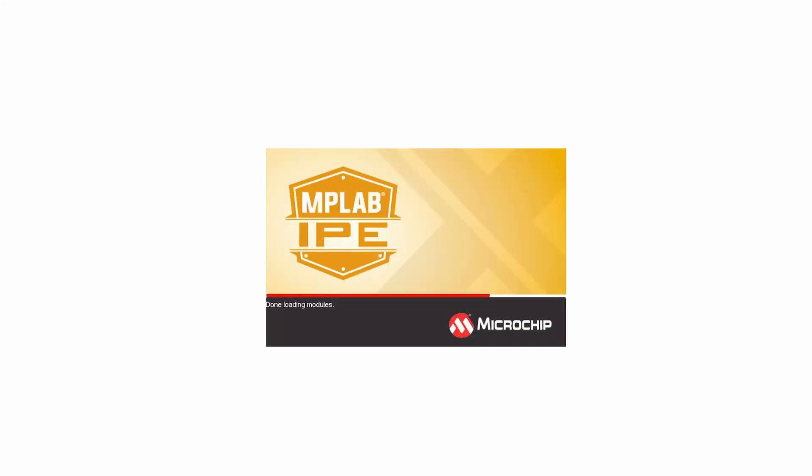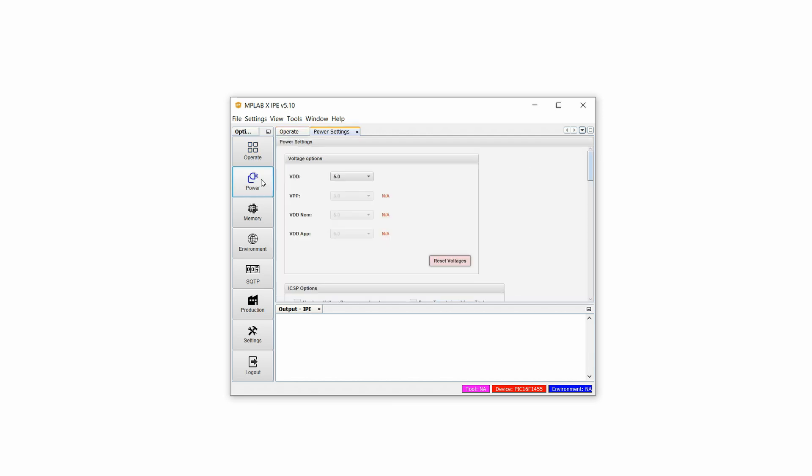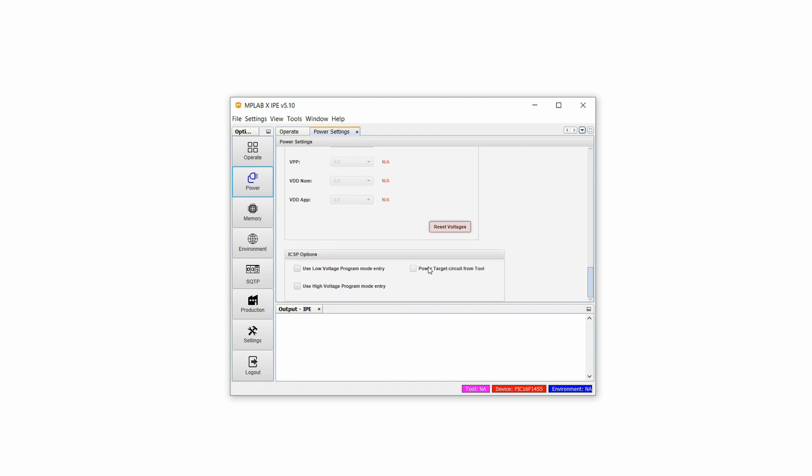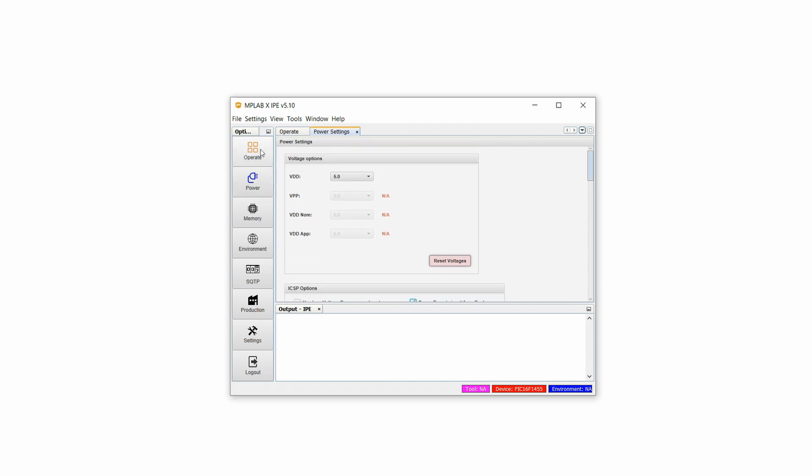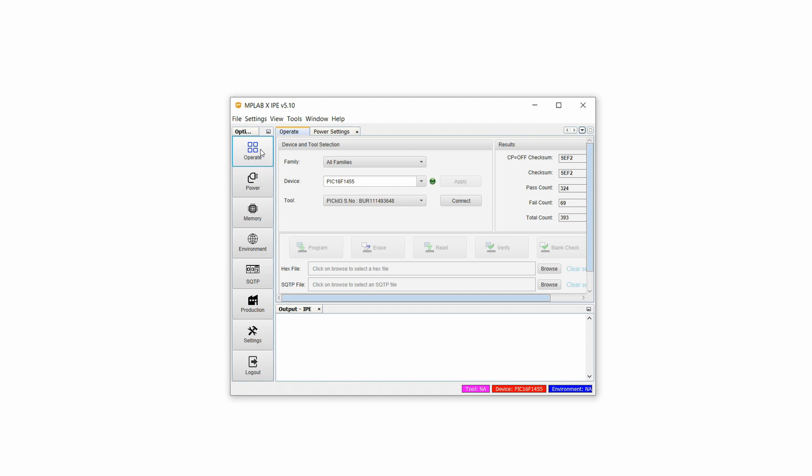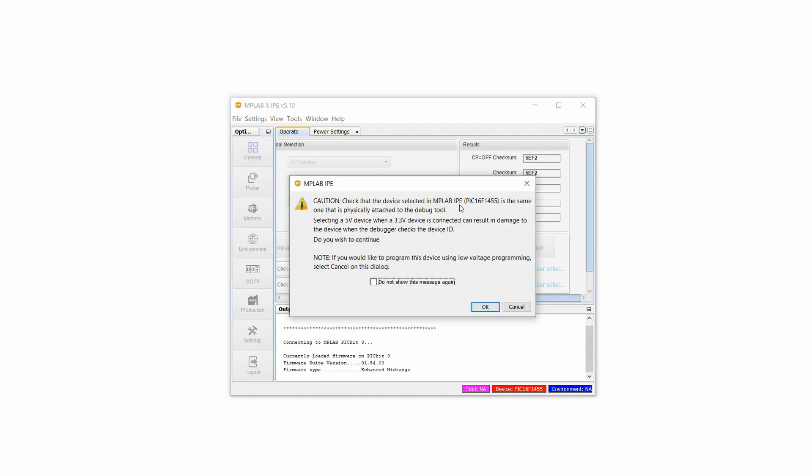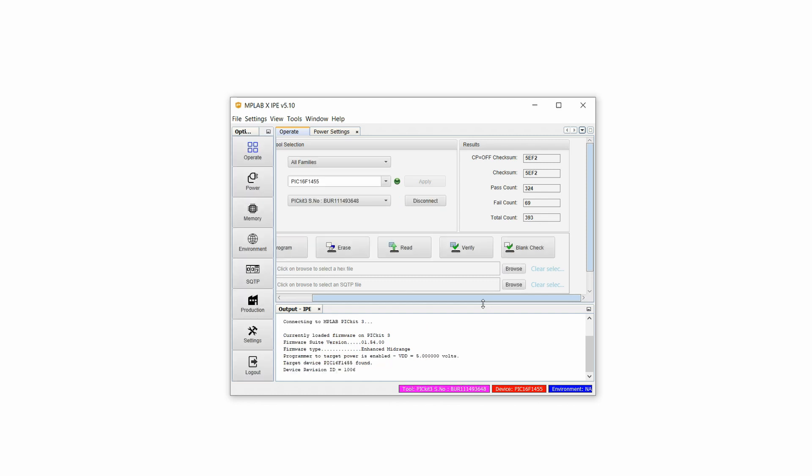Then open the freely available MPLAB IPE integrated programming environment and select the PIC16F1455. Click on apply and then select the PICkit3. In the power tab on the left side, now check the box 'power target circuit from tool,' then click back on operate and then click on connect. Confirm that we want to power the PIC with 5V and voila! The PIC16F1455 has been detected.